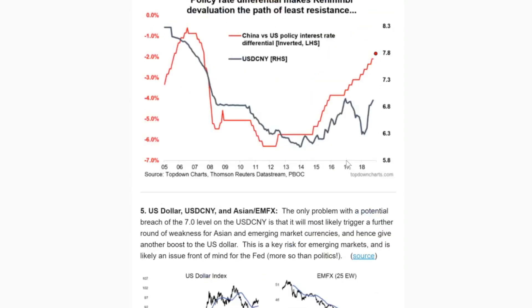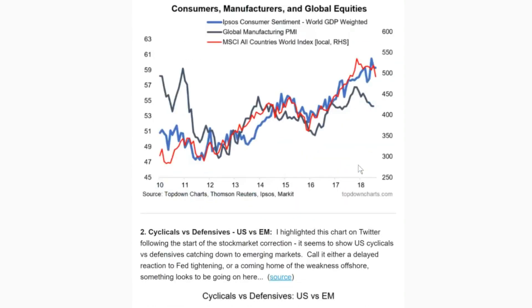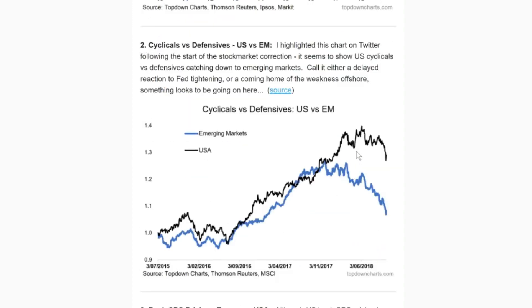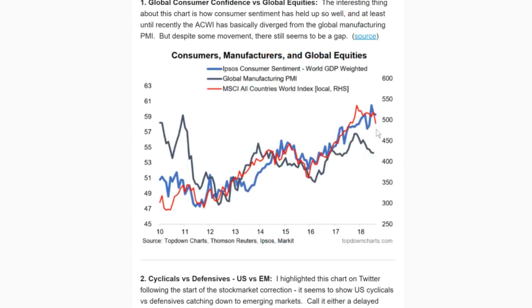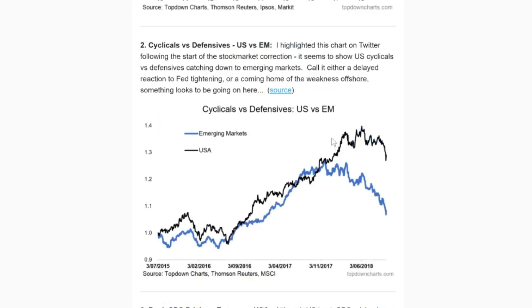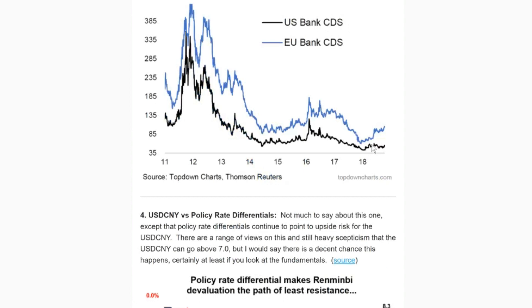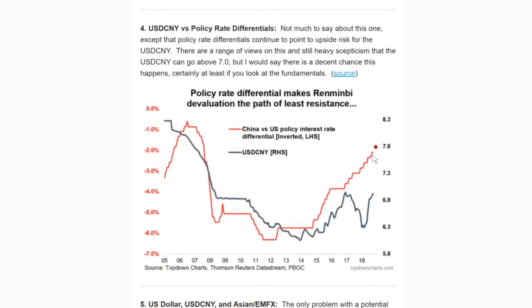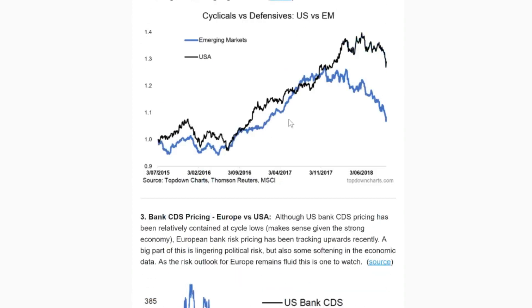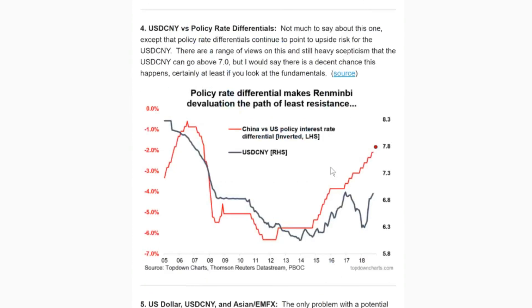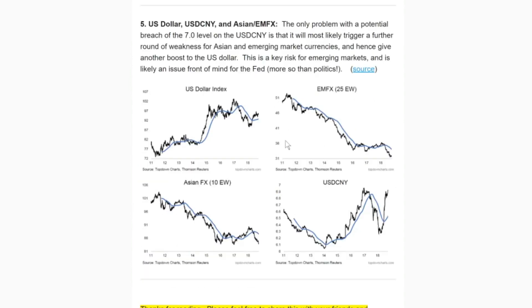To summarize the common themes: there's still a bit of risk out there. We saw the prospect for global equities to catch down to the PMI, for US cyclicals versus defensives to catch down to EM, a trend up in European bank CDS, and the possibility for USDCNY to go above 7. But we also talked about two key potential reasons — the cyclicals/defensives chart and the currencies aspect — that could drive the Fed to sit back and take a little break.